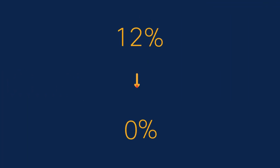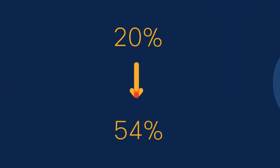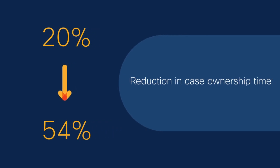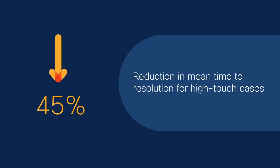Users who have set up Cisco Smart Bonding have seen 20 to 54% reduction in case ownership time and up to 45% reduction in mean time to resolution for high-touch cases.